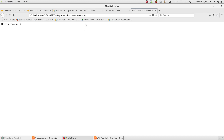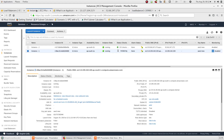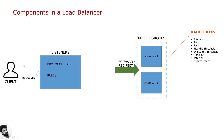If one server goes down, the second server automatically continues serving traffic through the load balancer endpoint URL. The load balancer ensures high availability — this is the main benefit.